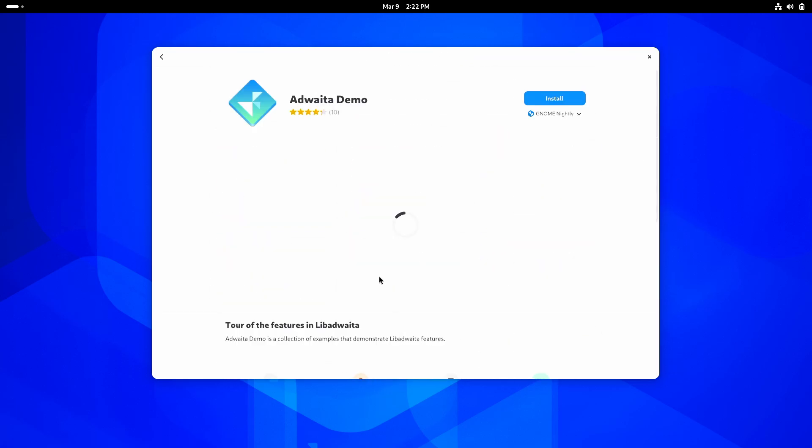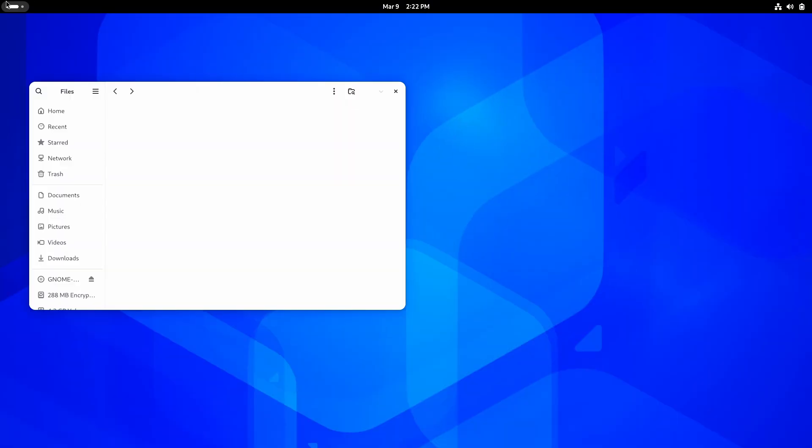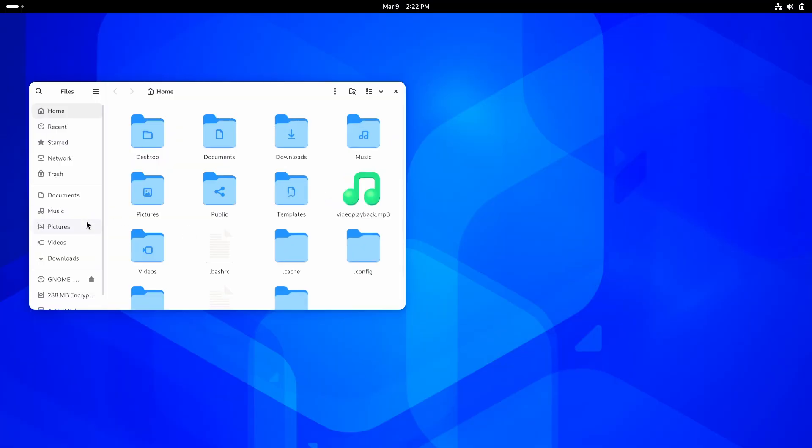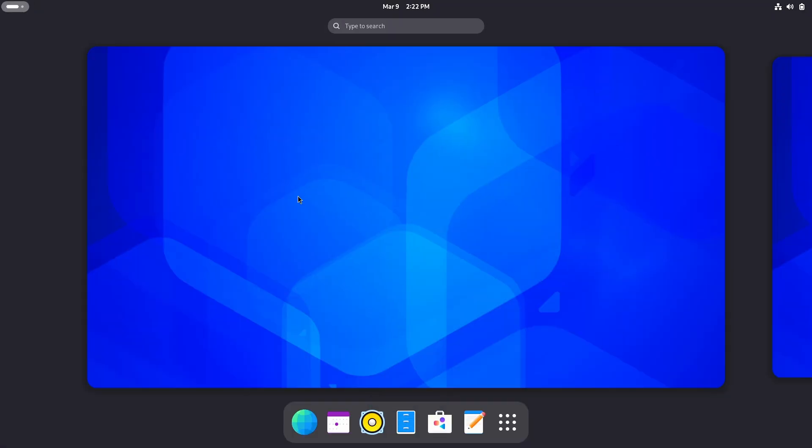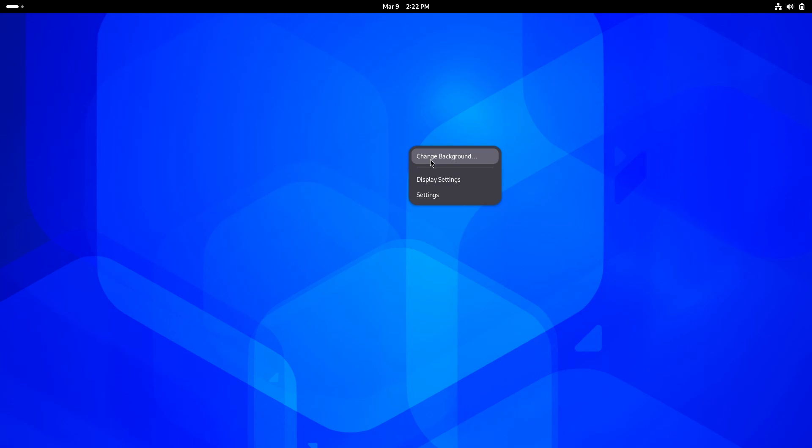Wait, what is this? Advaita Demo. It's a collection of examples that demonstrate Lib Advaita features. If you don't know, GNOME uses Lib Advaita theme and design language throughout the system. And now, do you want to know what next is? What's new? Well, it's obvious. The wallpaper.